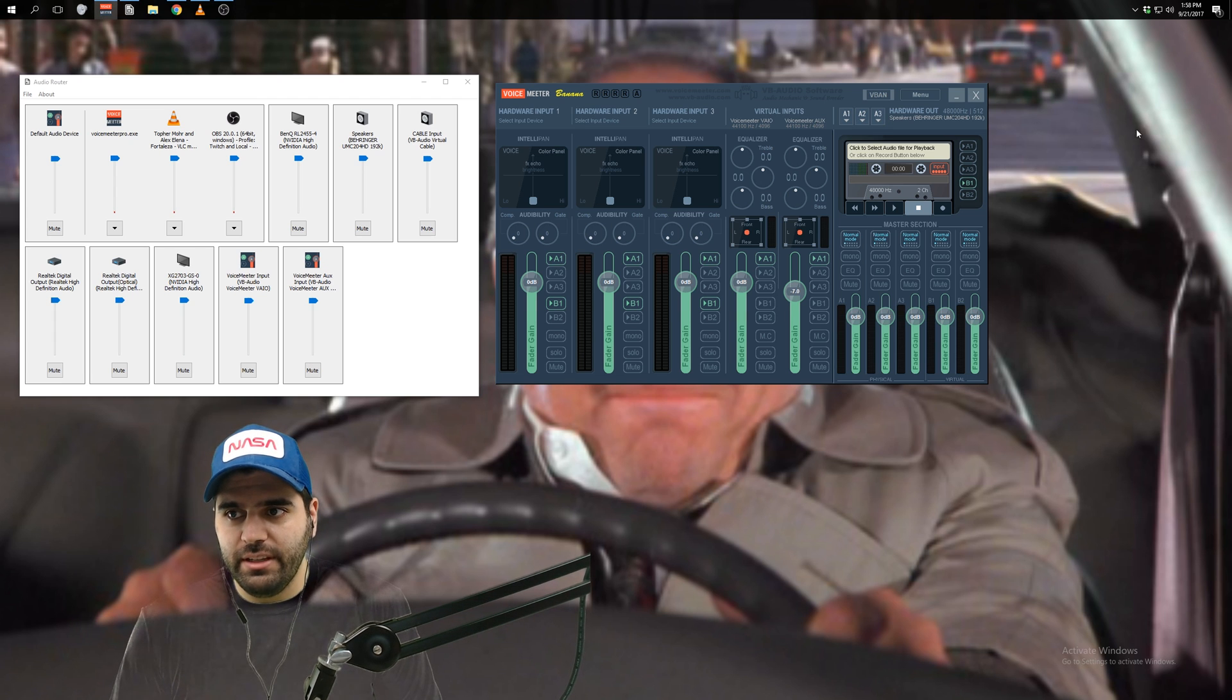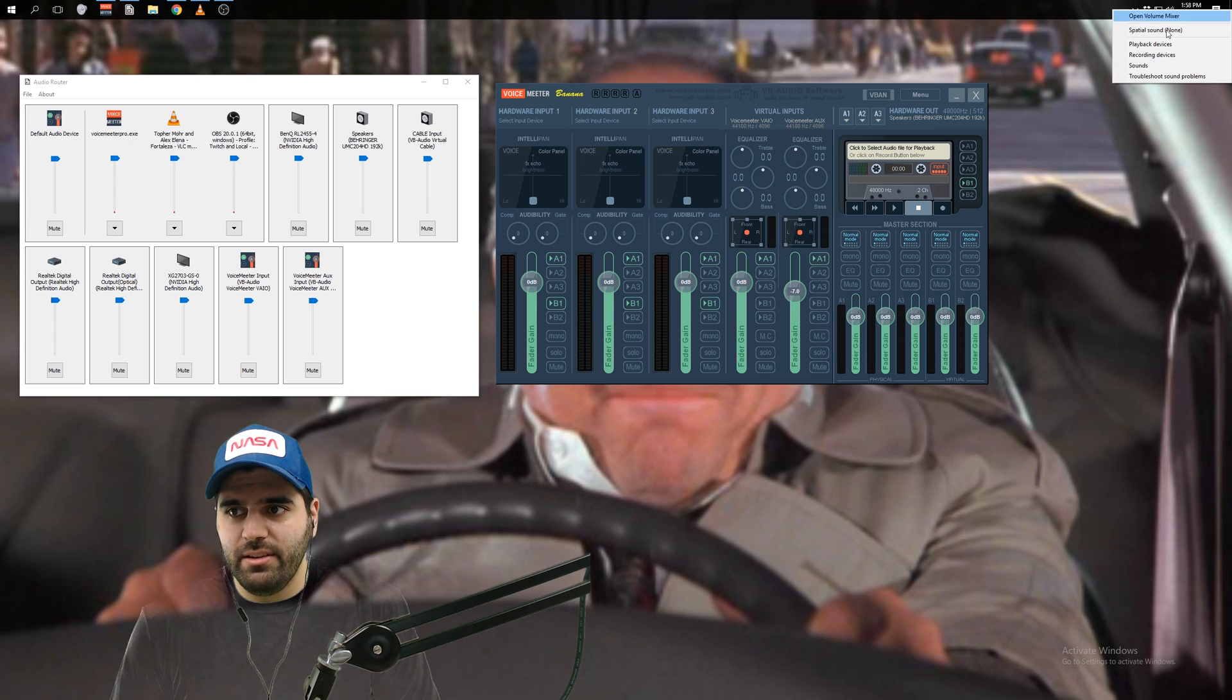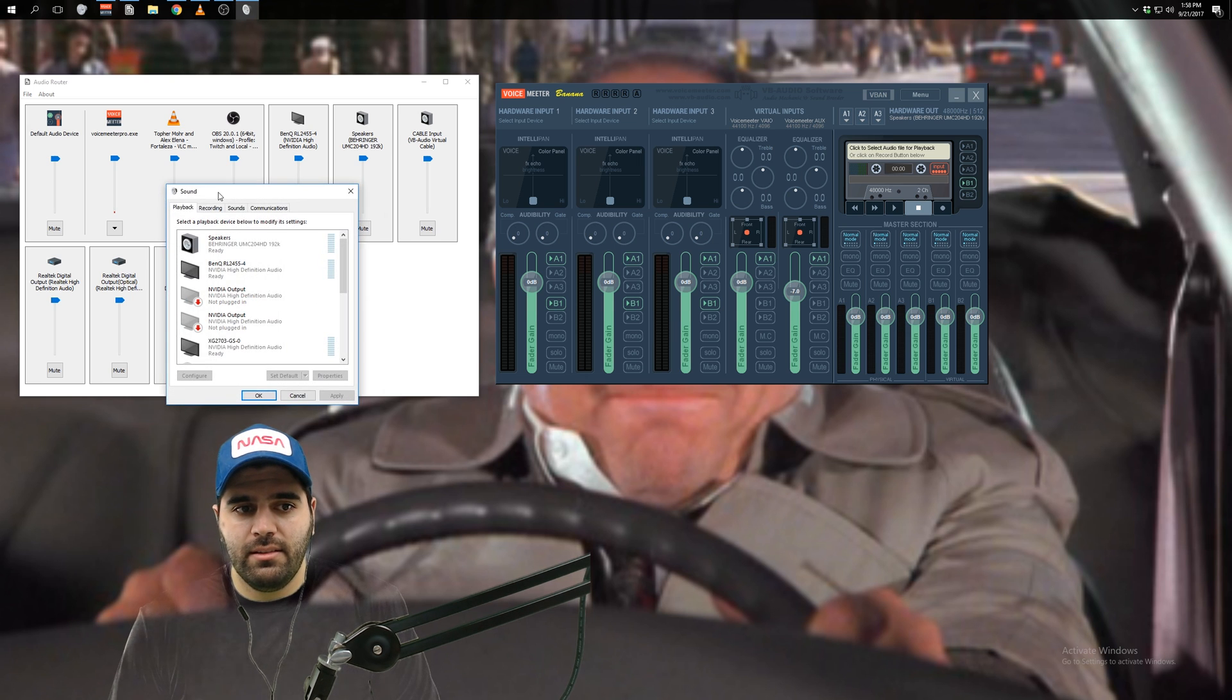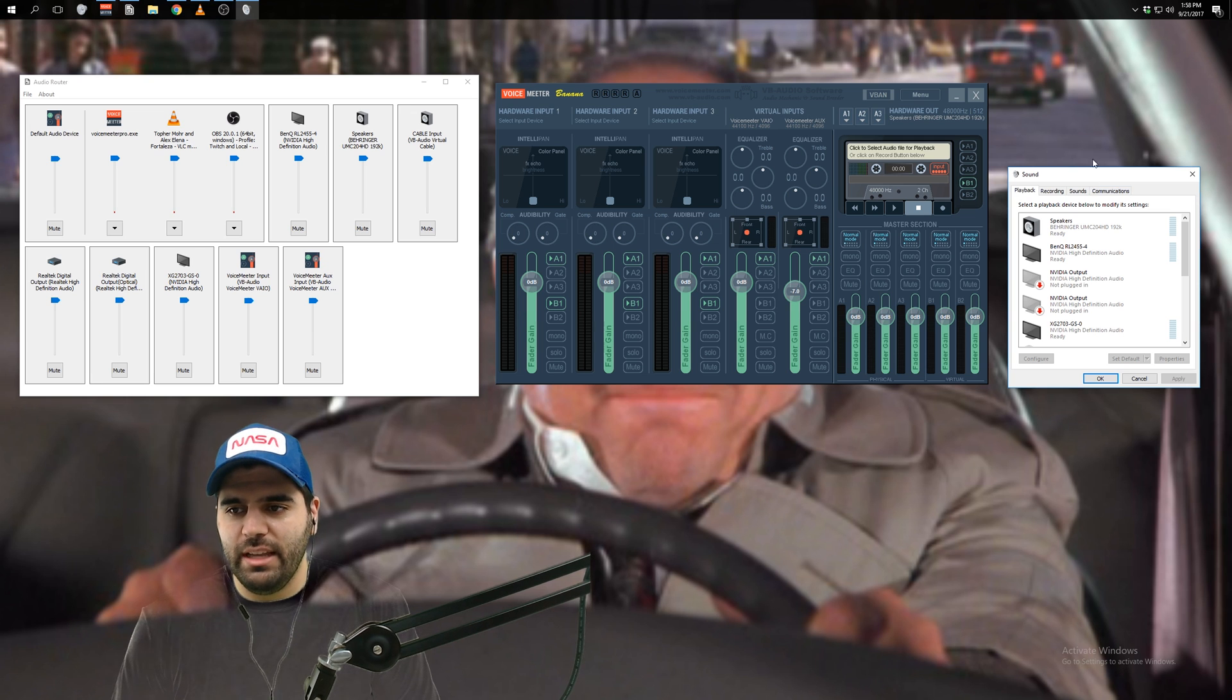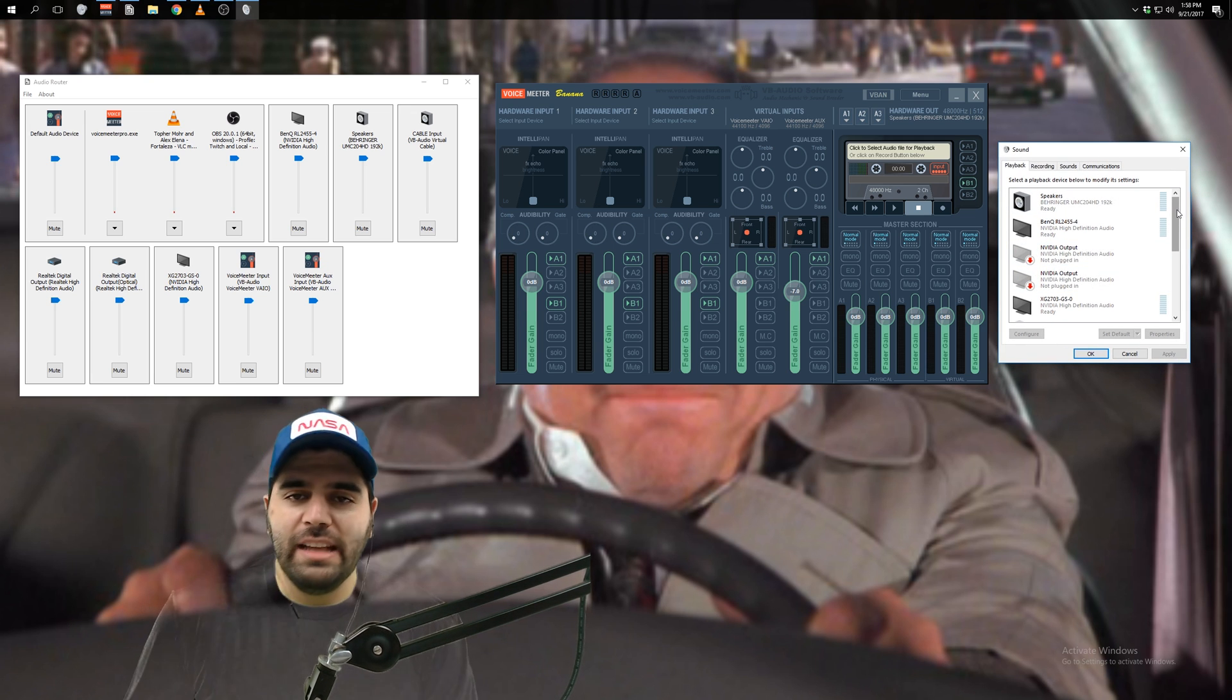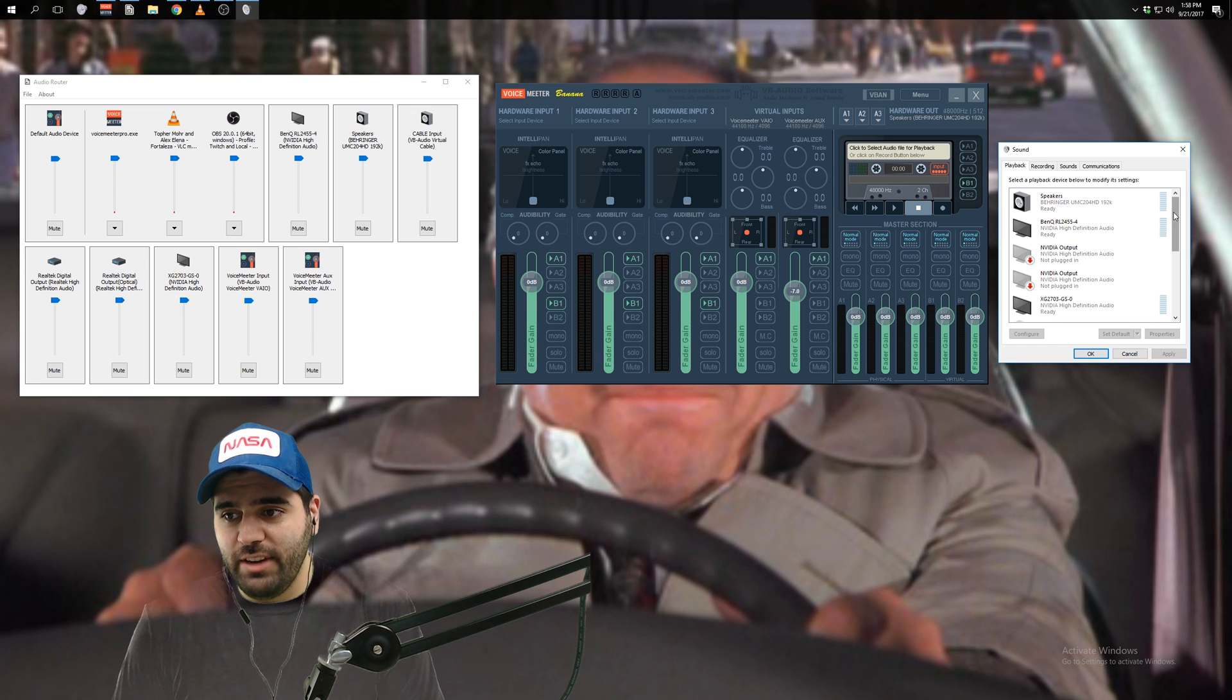And the first thing that you're going to want to do is you're going to want to change your default audio playback device. So how do you do that? I was showing it to you right here. Just right click this little sound icon up here in the corner, go to playback devices. Obviously I have my taskbar up at the top. Windows by default has it at the bottom, but you know how to find it.